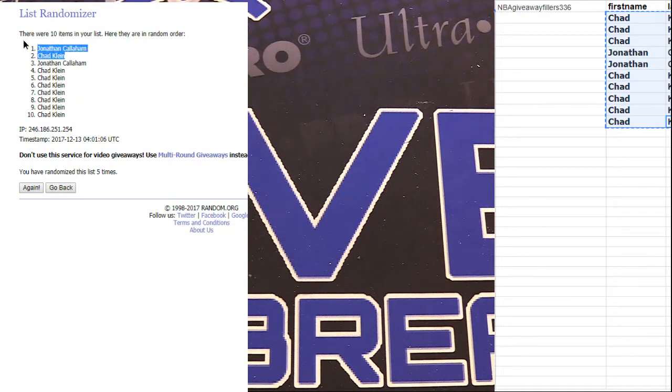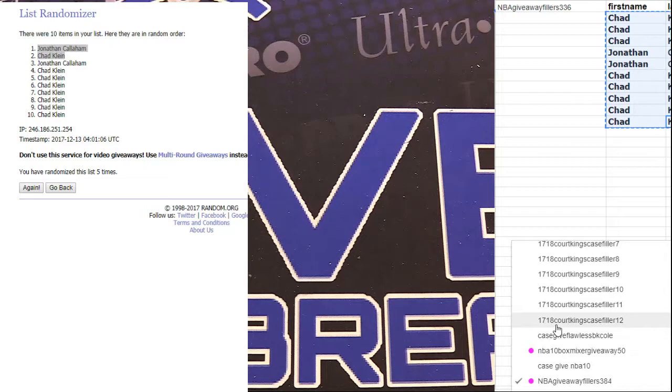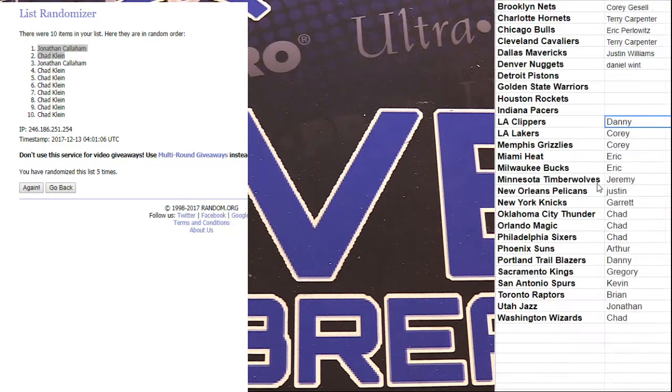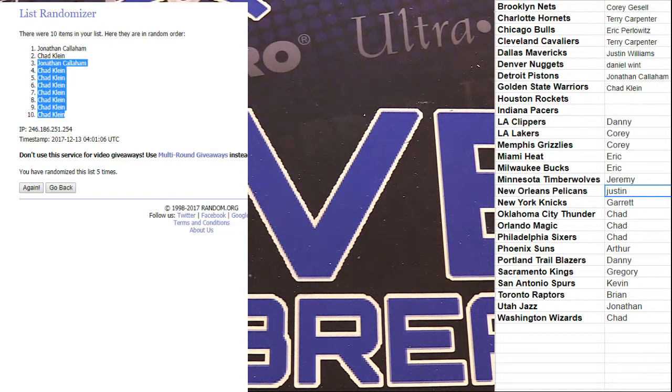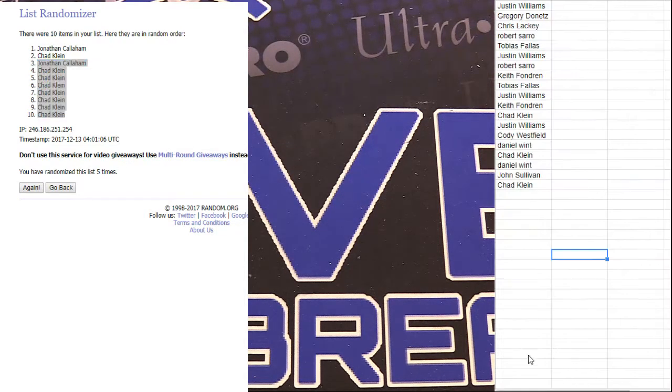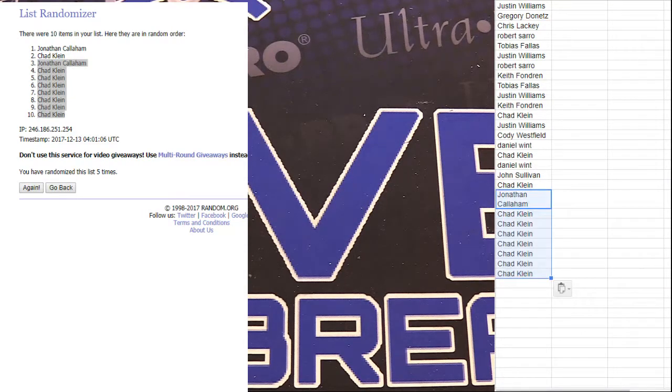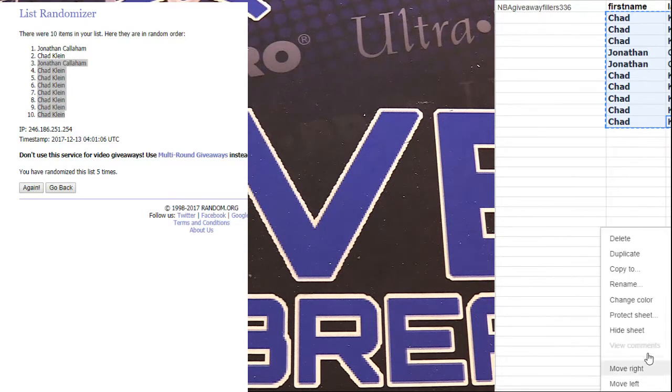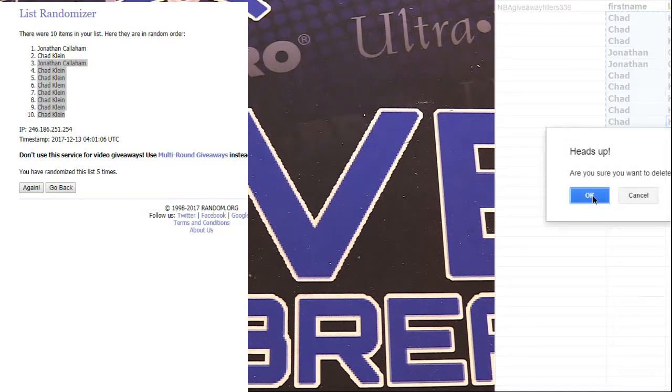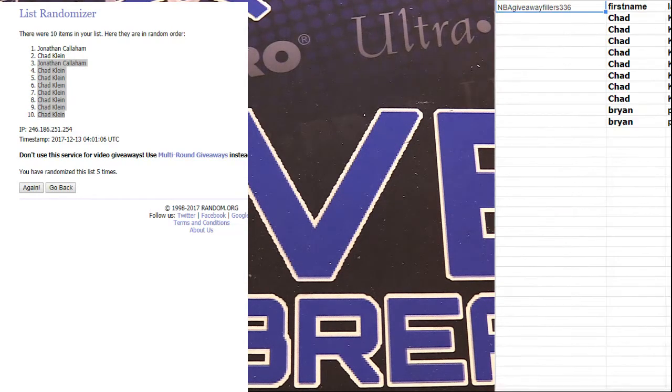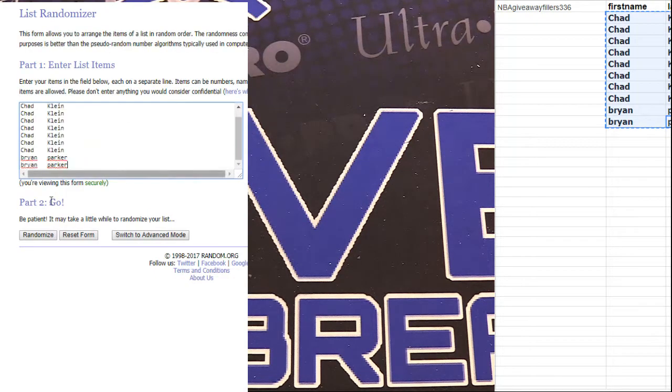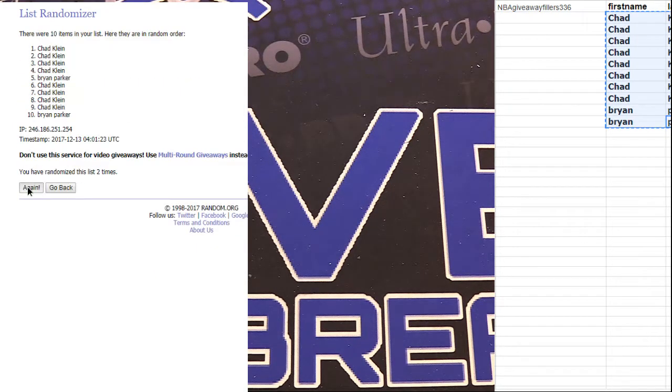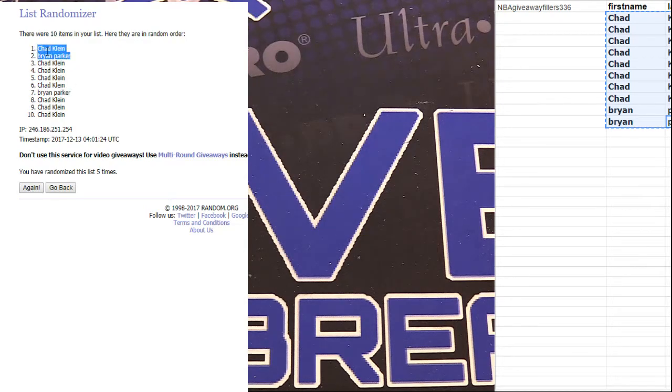We got Chad and Jonathan, you guys are in. Alright, and we got one more to go into breaking. We got one, three of them I think for 50 creds. Two, three, four, and five. We got Chad and Brian, you guys are in.